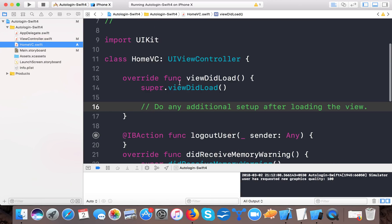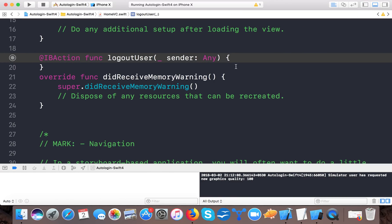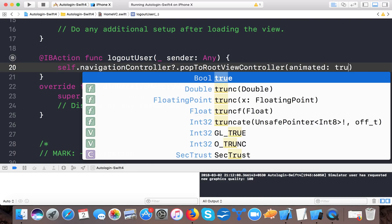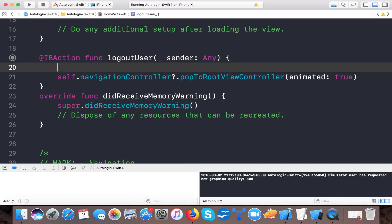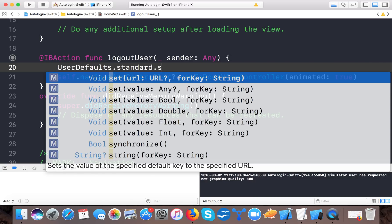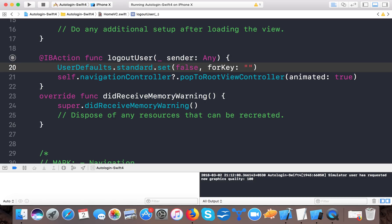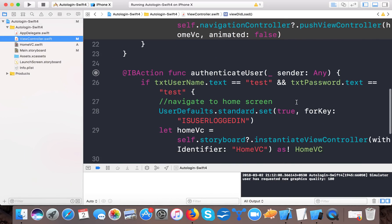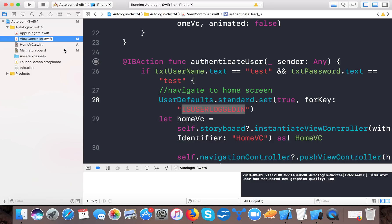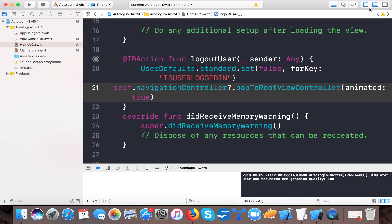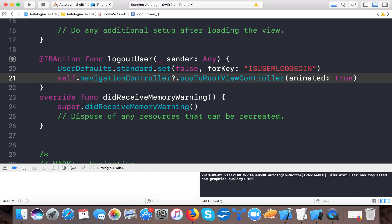Now when the user presses logout, we navigate back to the login screen. In HomeVC, in the logout function, we call self.navigationController?.popToRootViewController(animated: true) — since the login screen is the root view controller. In the logout function we also set UserDefaults.standard.set(false, forKey: "userLoggedIn") to mark that the user is no longer logged in.